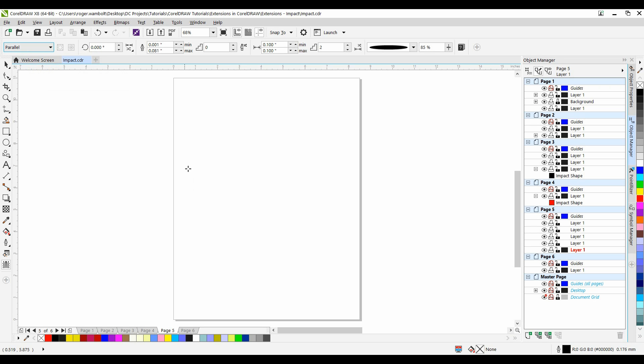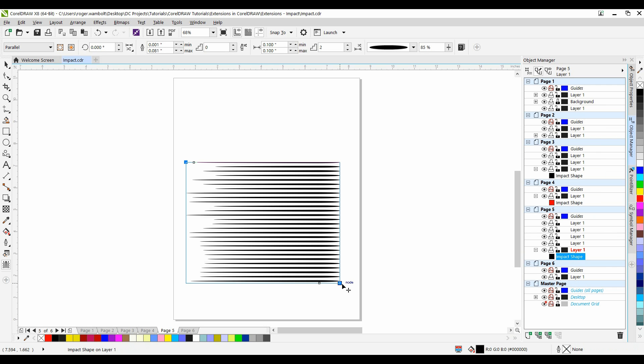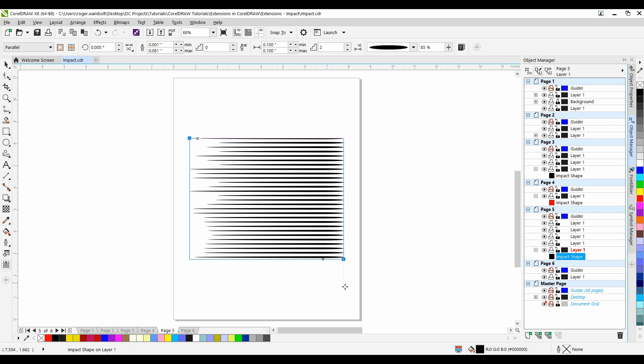Now with this tool, simply a matter of left-clicking and dragging, and I can create either a rectangle, a square. I'll create my shape, tap the letter P to go to the center of the page.